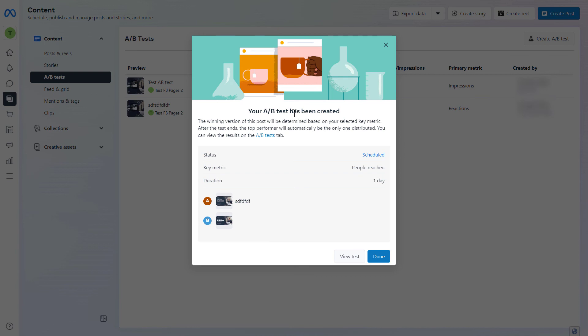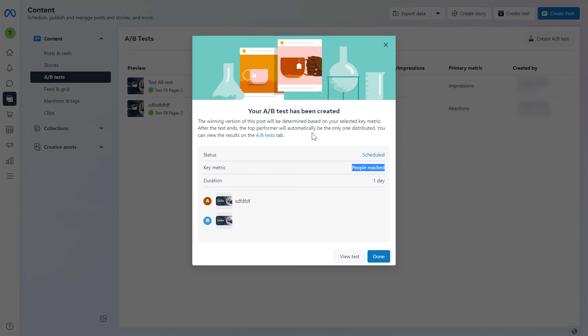The winning version of this post will be determined based on your selected key metric which is people reached in this case. After the test ends the top performer will automatically be the only one distributed so you don't have to do anything after the test is ended.